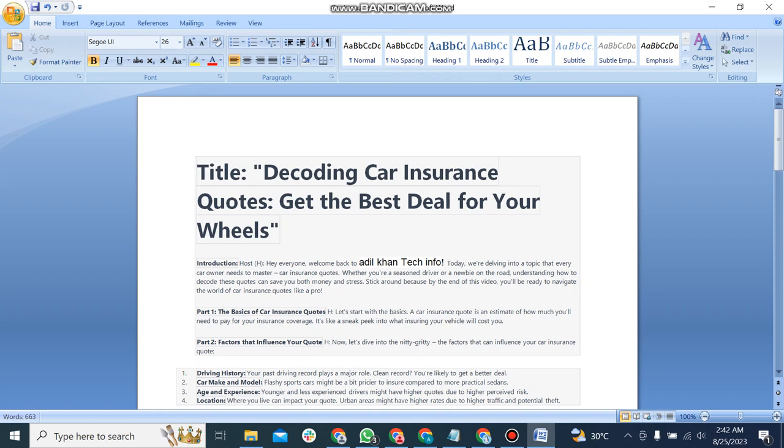Decoding car insurance quotes: get the best deal for your wheels. Hey everyone, welcome back to Adil Khan Tech Info.